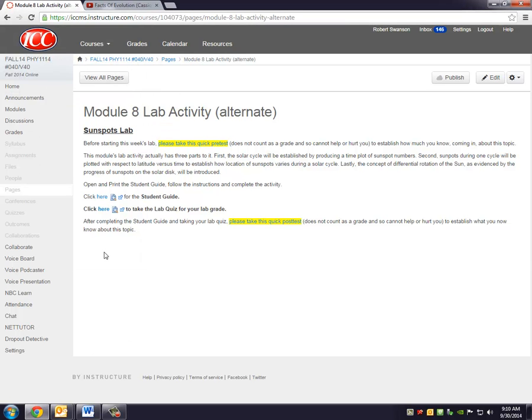Okay, Bob Swanson here, ICC astronomy instructor, and wanted to make a little video to help you step through the Module 8 lab activity. This activity is about sunspots, and it's a brand new activity, so you should be on this screen.